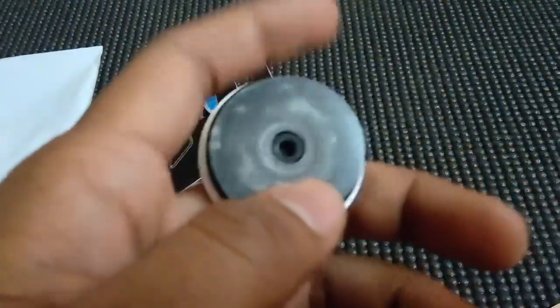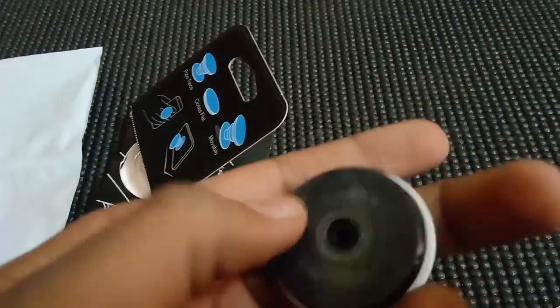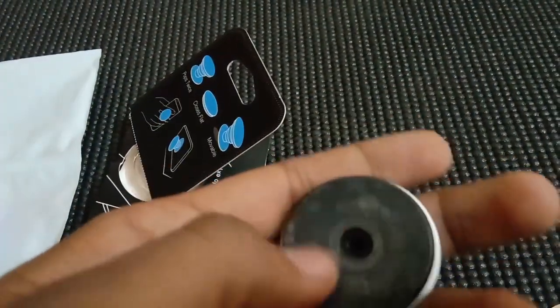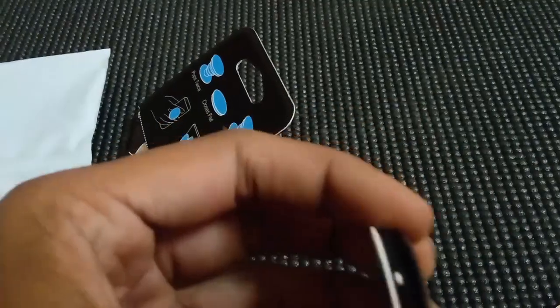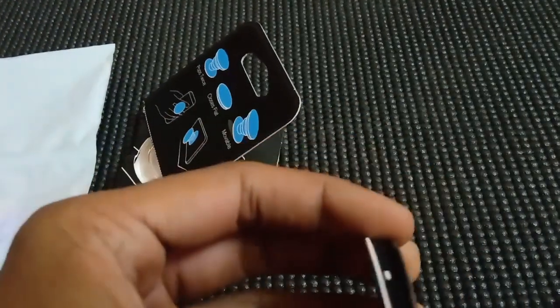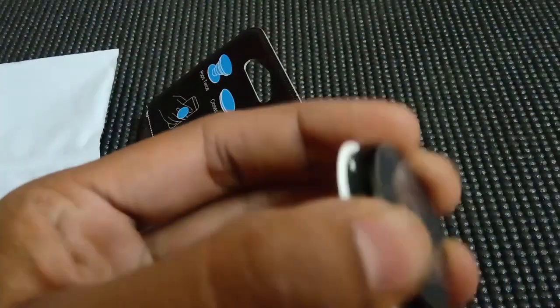This is the plastic covering which you have to remove, and then place the PopSocket on the phone surface.